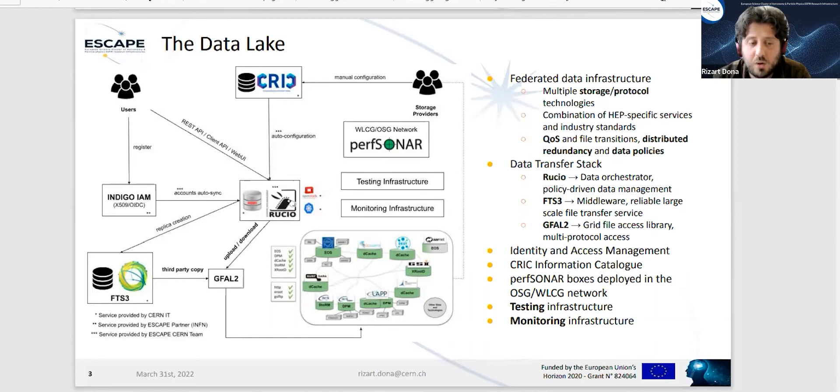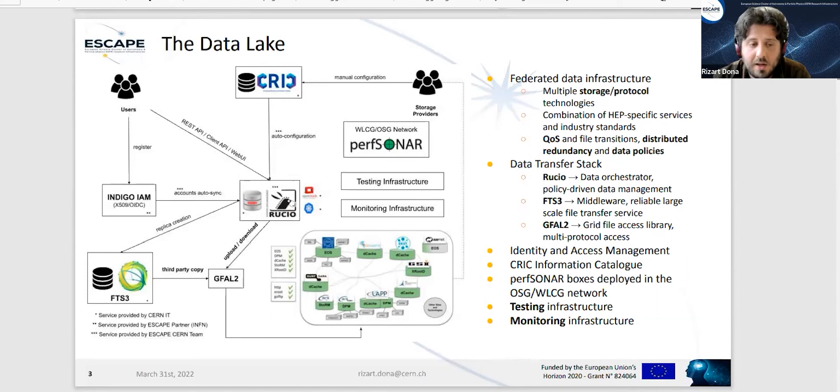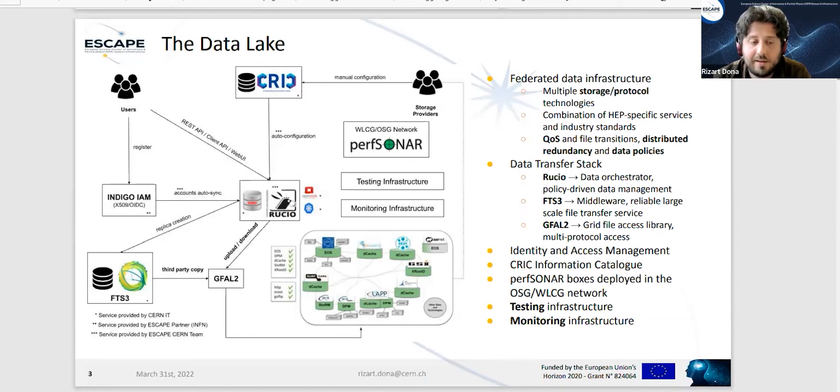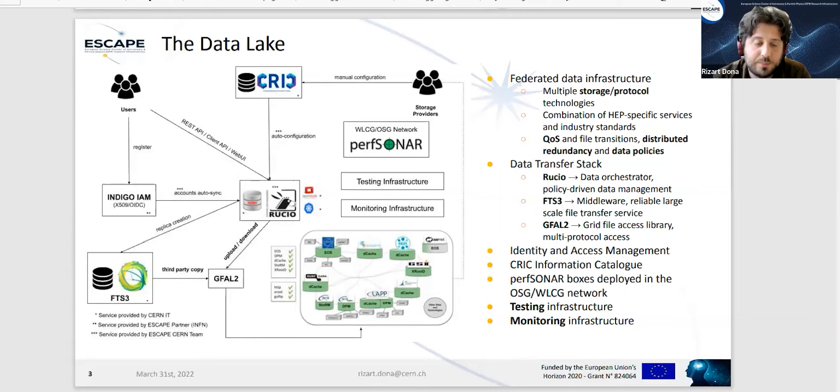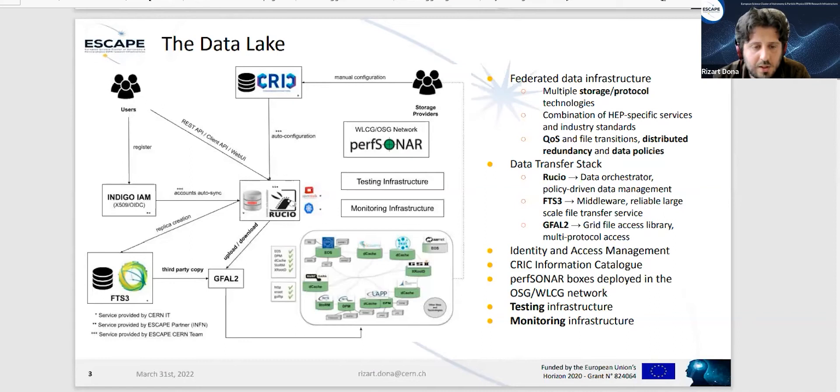We have Indigo IAM as our identity and access management service, through which users can authenticate and authorize their actions to our instance. We have deployed Rucio with Kubernetes and OpenStack at CERN, and we use Oracle DB as our backend for Rucio.